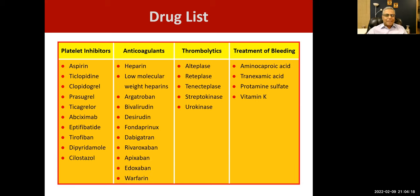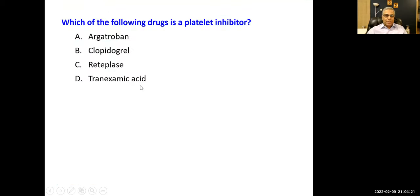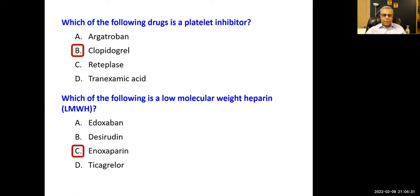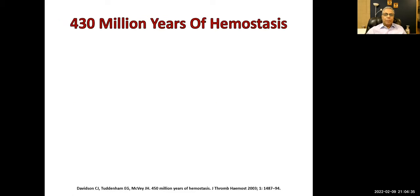I didn't give you the names of the low molecular weight heparins. We have three: enoxaparin, deltaparin, and tinzaparin. These are the low molecular weight heparins, and we'll come to them shortly.